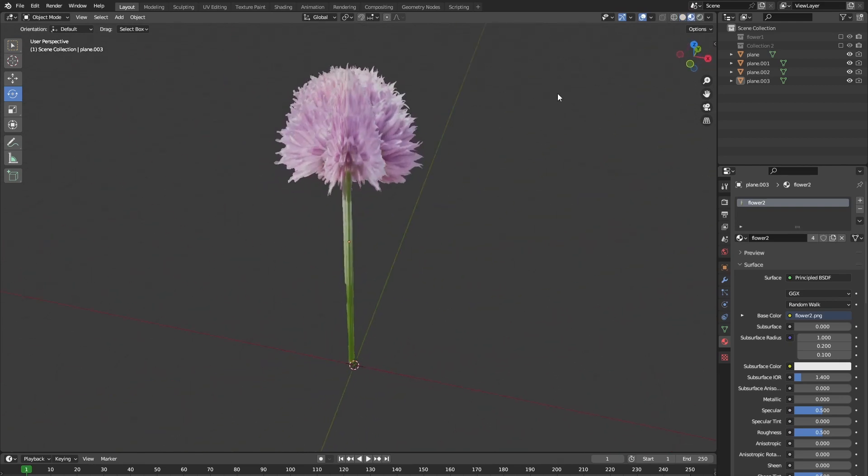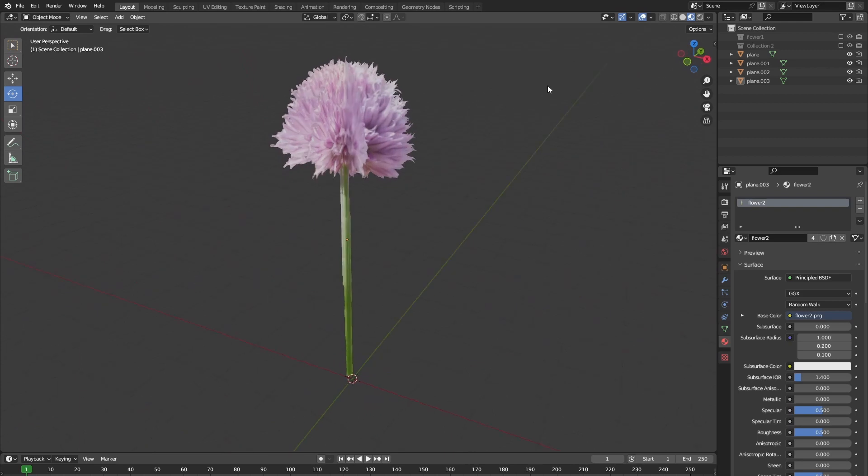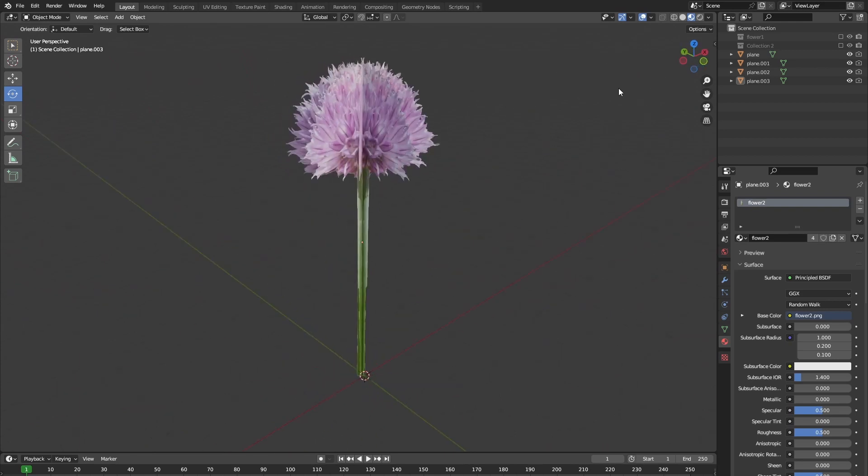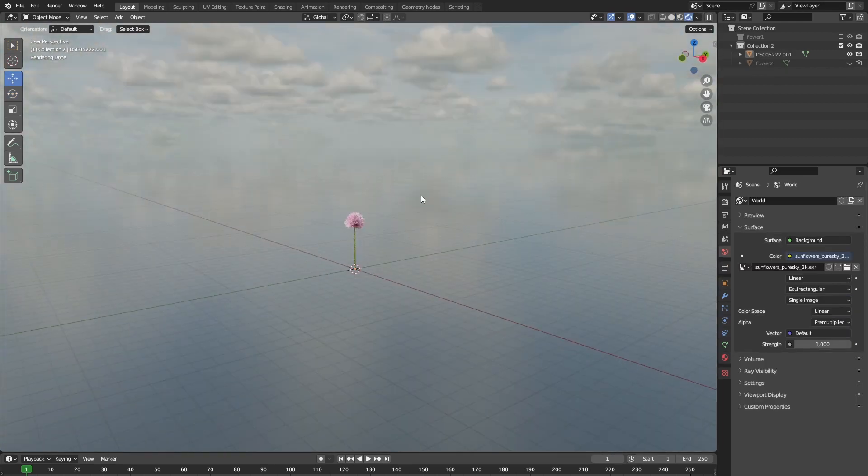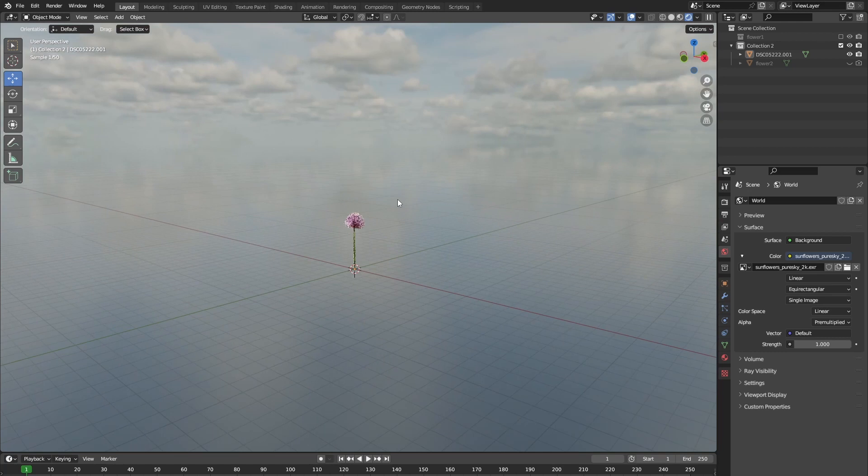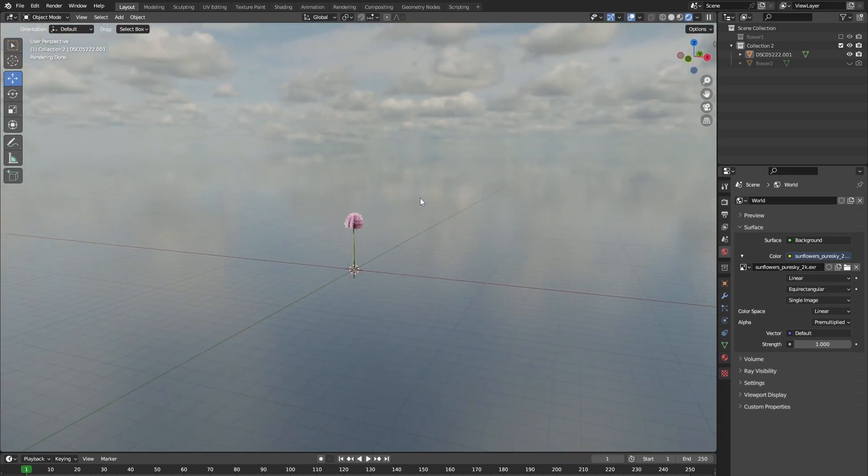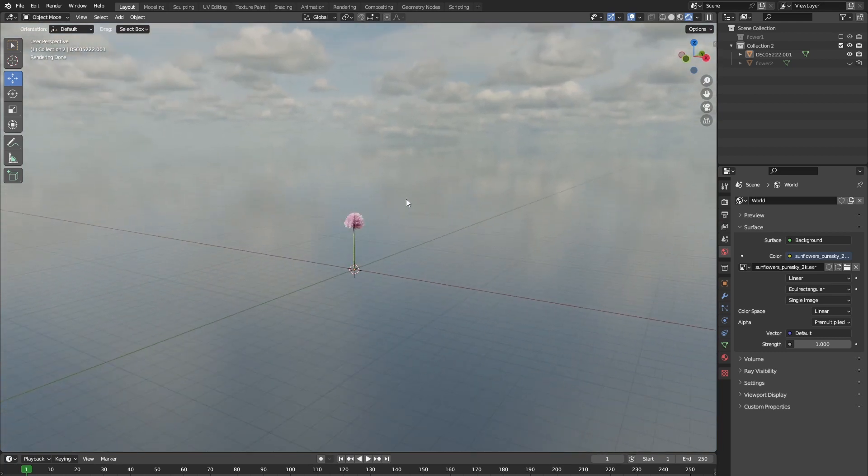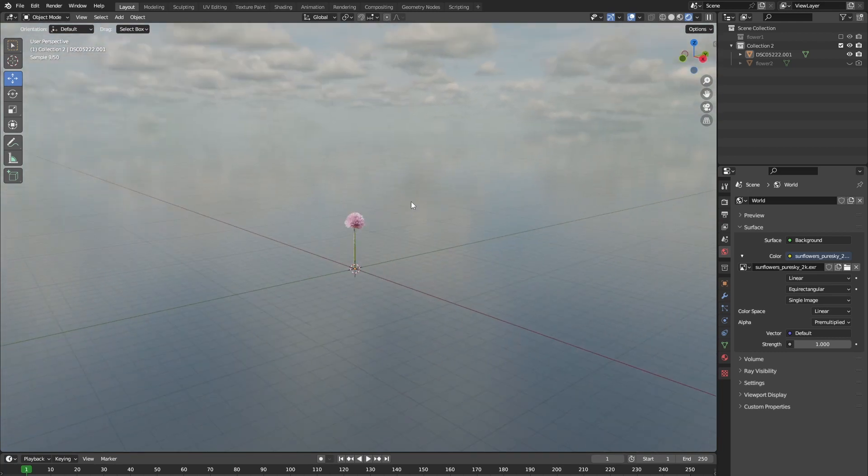As you can see in this example, the more copies of the plane you add, the more realistic the flower becomes. This is a great method for making distant flowers but also for creating grass.